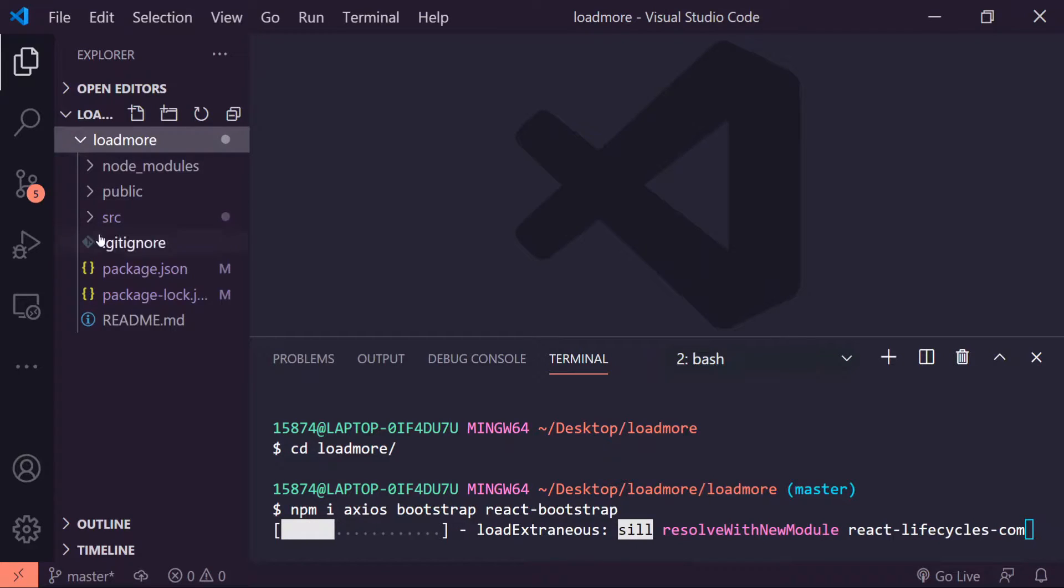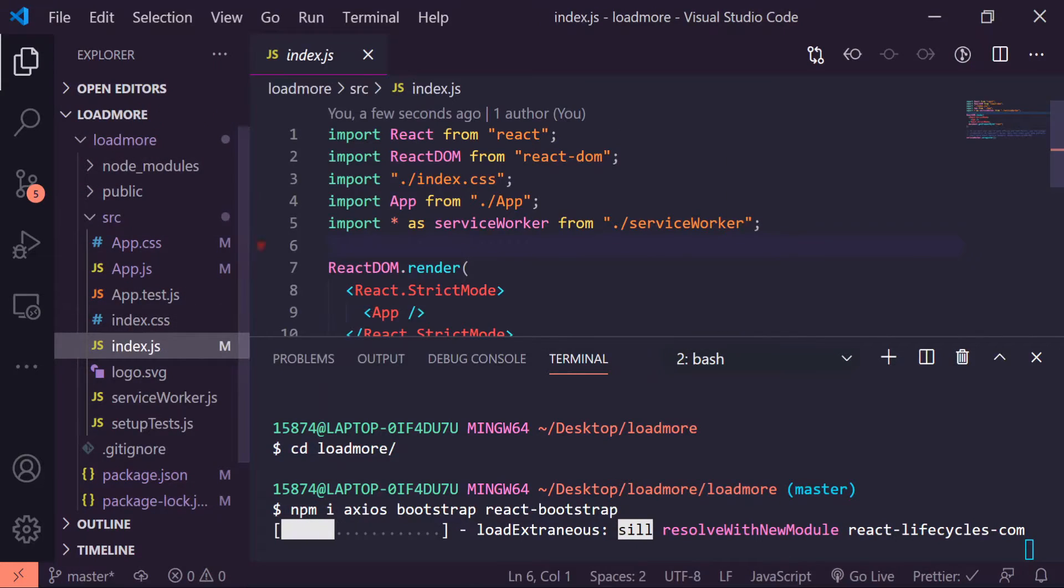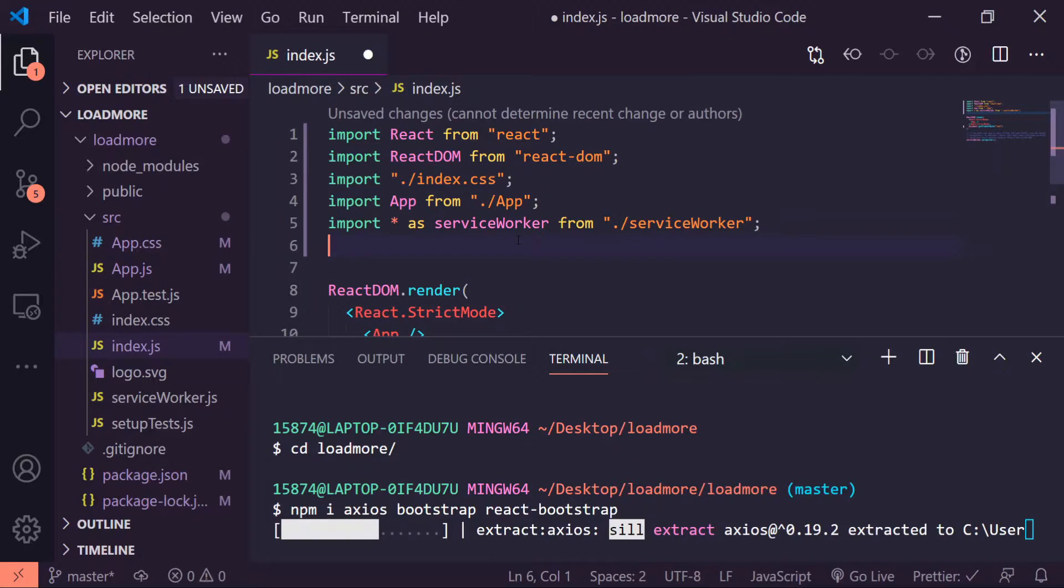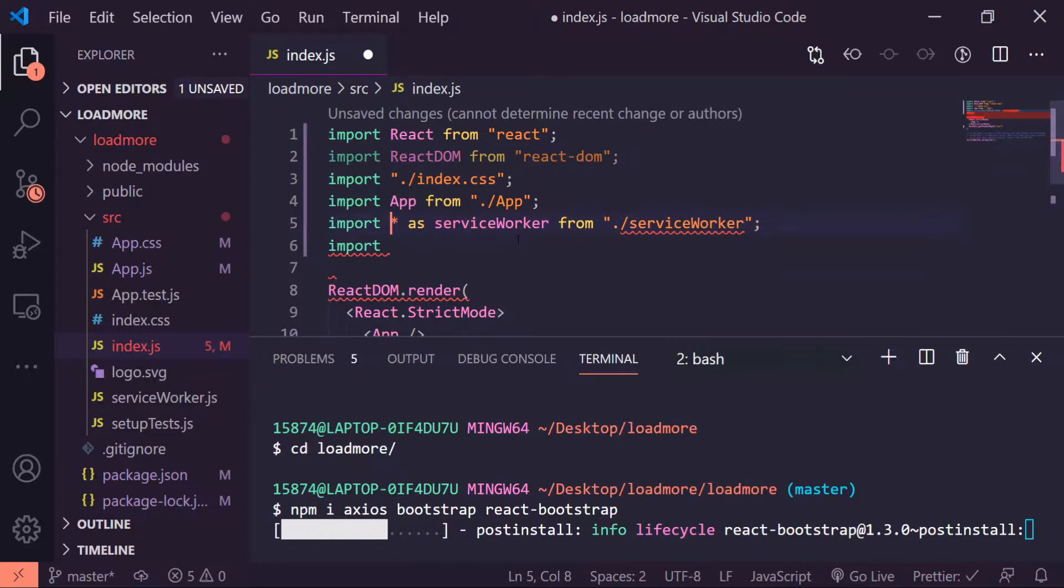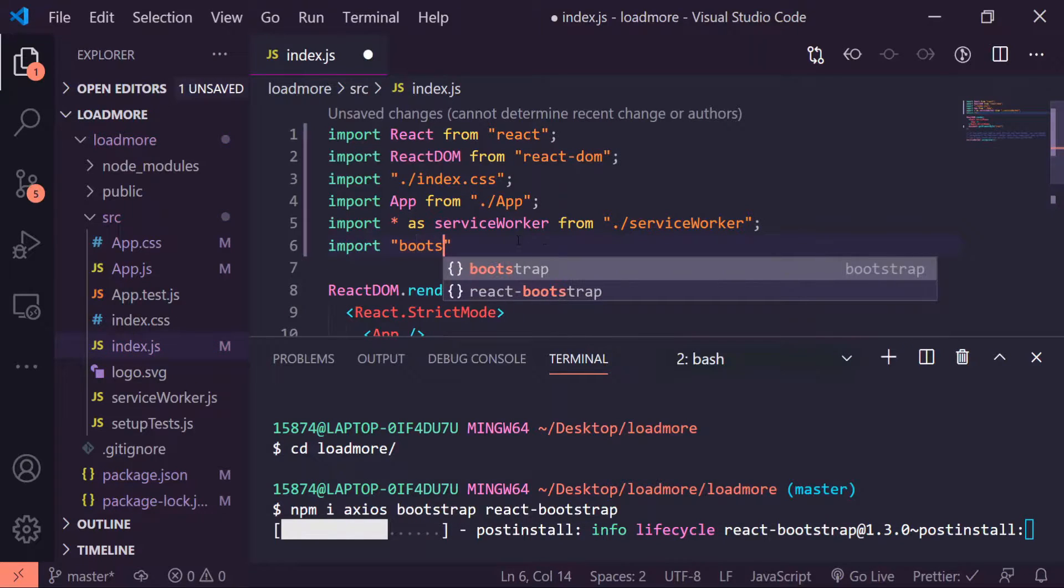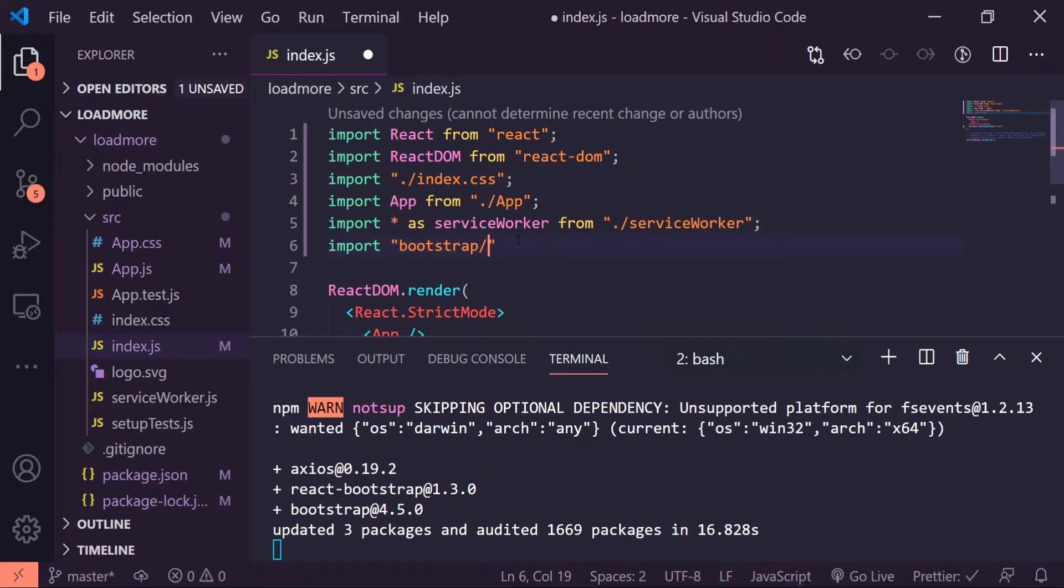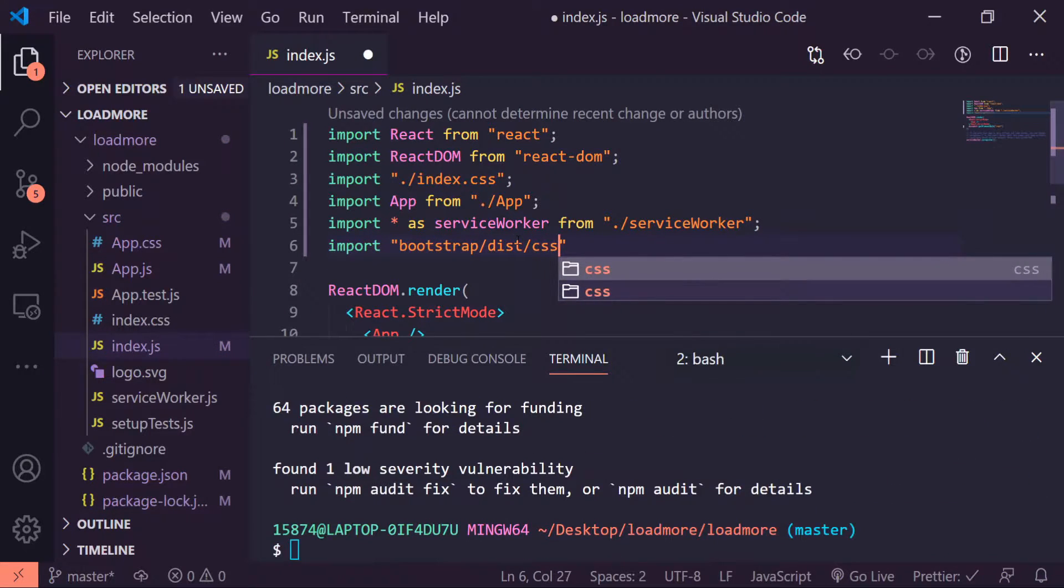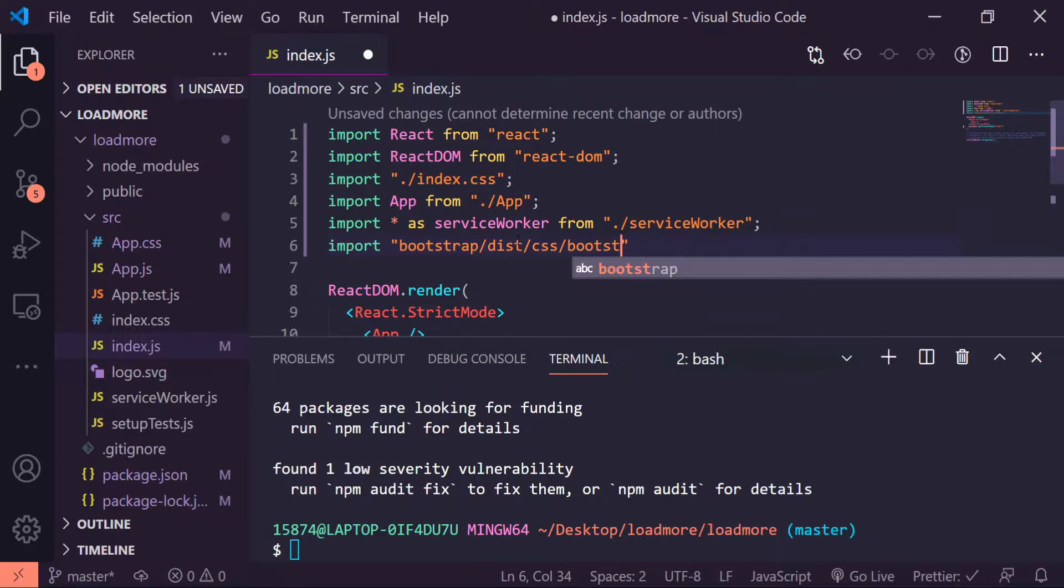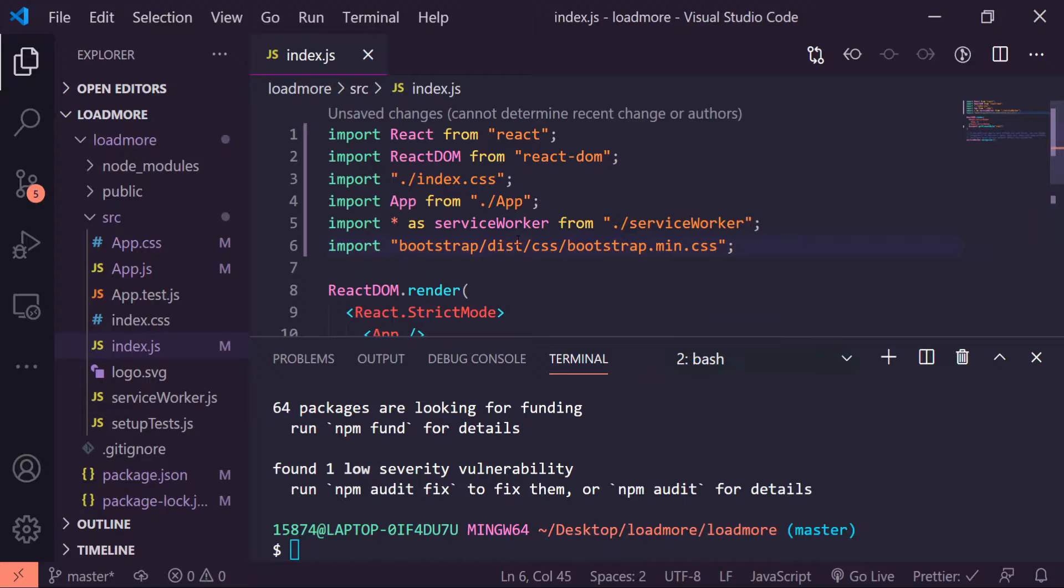We're gonna use the card available to us from React Bootstrap. While that's installing, I'm gonna go ahead and open up my source folder and go into my index.js file and inside the import I will do import quotes bootstrap/dist/css/bootstrap.min.css and that'll import everything we need.